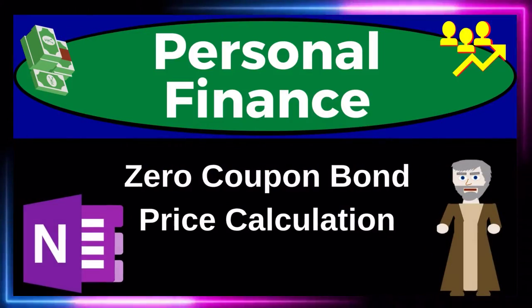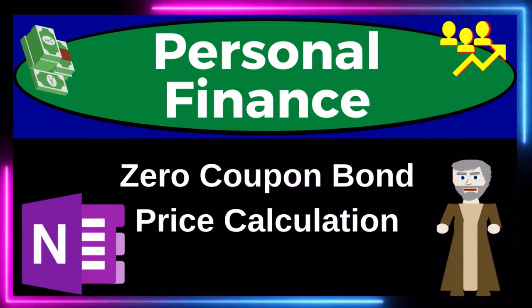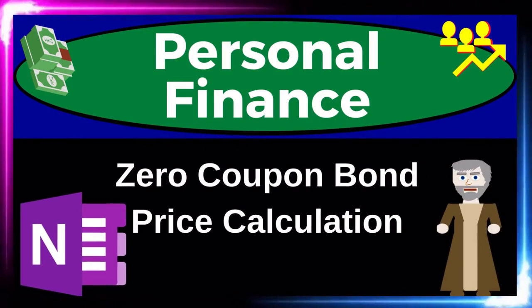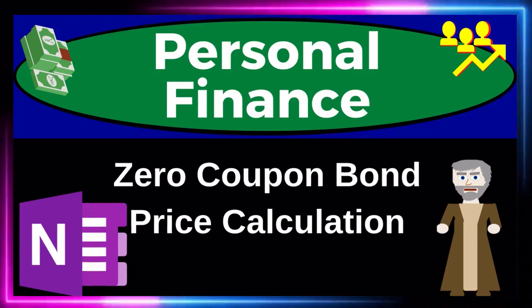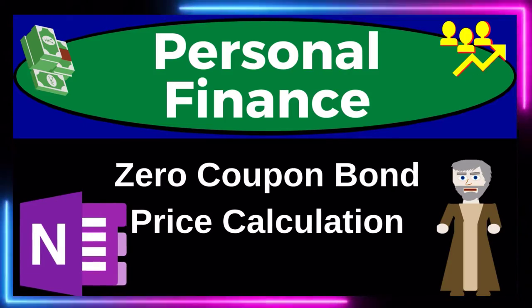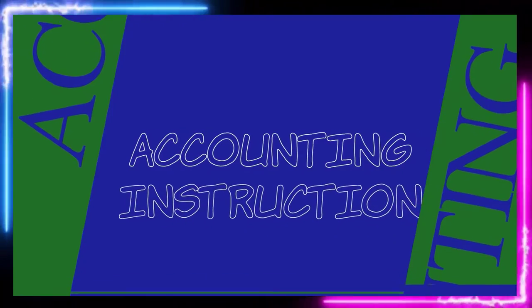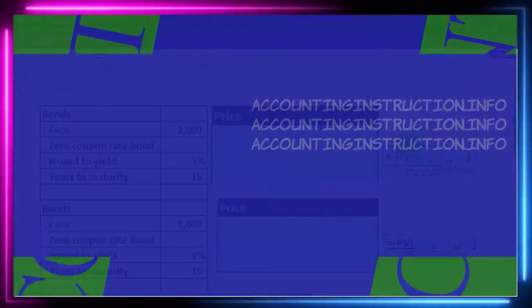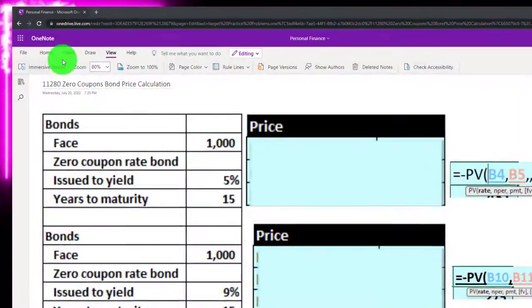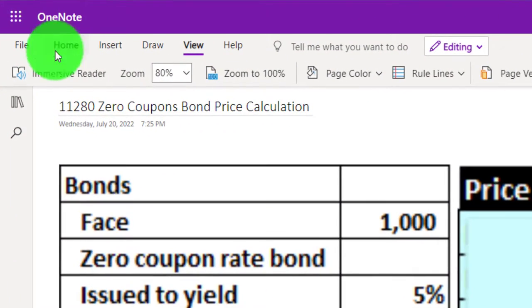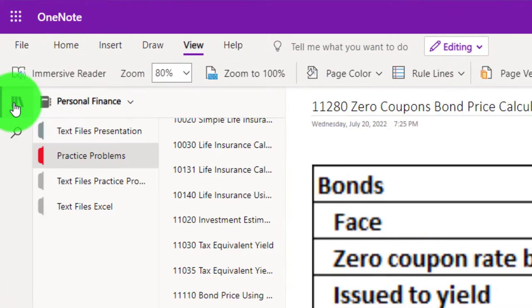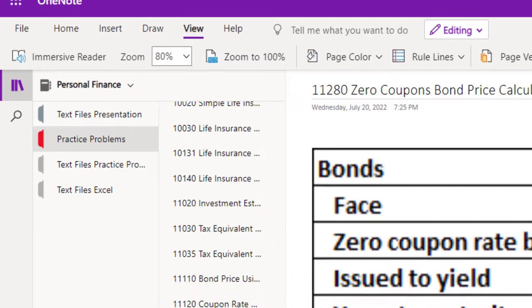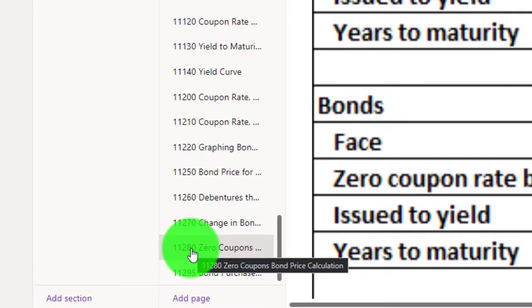Personal Finance Practice Problem using OneNote: Zero Coupon Bond Price Calculation. Prepare to get financially fit by practicing personal finance. If you have access to OneNote and would like to follow along, we're in the icon on the left-hand side, Practice Problems tab, in the 112800 Coupon Bond Price Calculation tab.